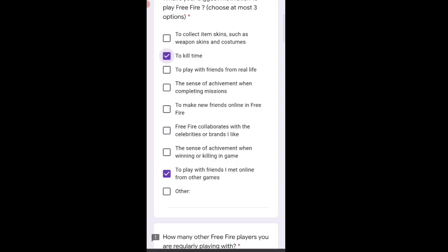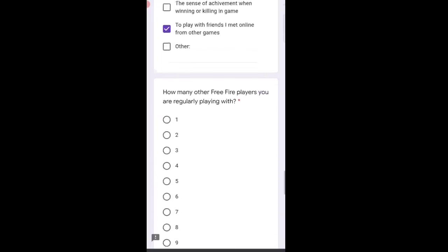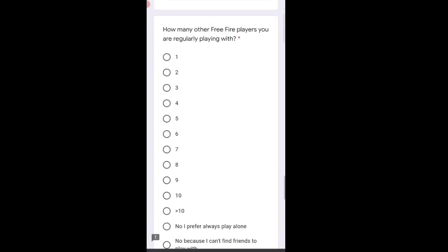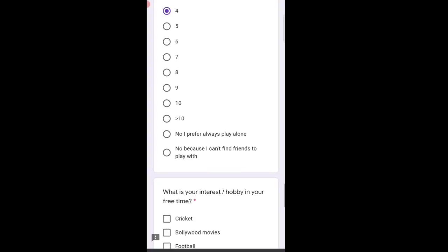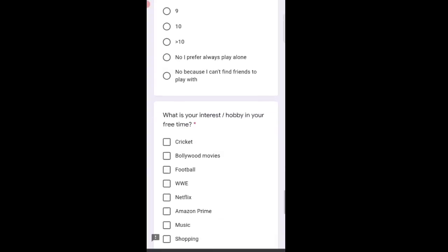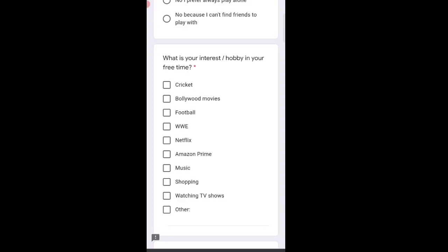To kill time - of course we play to kill time. And to make new friends online in Free Fire. I've selected these three. The other option isn't very appropriate but I selected it anyway. How many other Free Fire players are you regularly playing with? I don't play that much - I only come online to make videos. I selected seven.